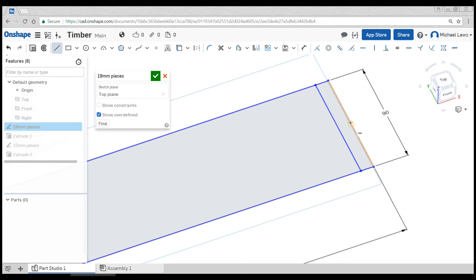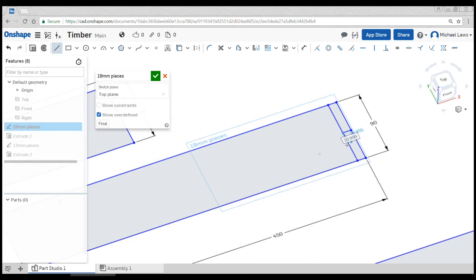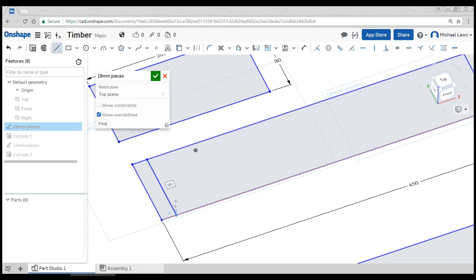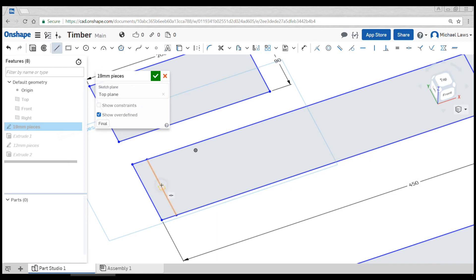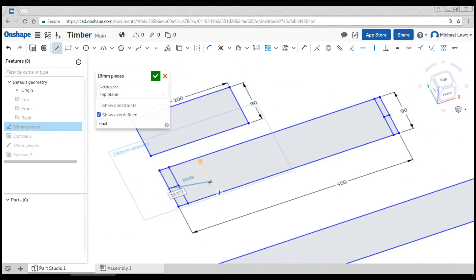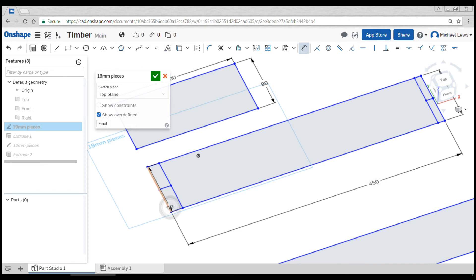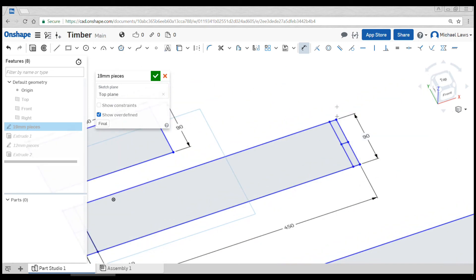I'm going to use the line tool again. You can see I'm getting a little midpoint floating symbol there, telling me it's going to snap to the midpoint. I'm going to do the exact same thing on the other side from the midpoint to the midpoint. Once again, we're going to dimension: we want from this line to this line to be 19, and this line to this line to be 19.